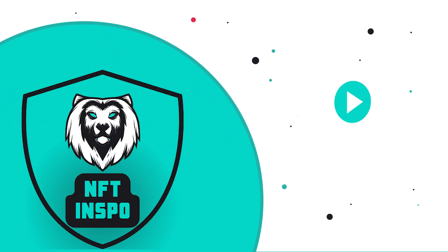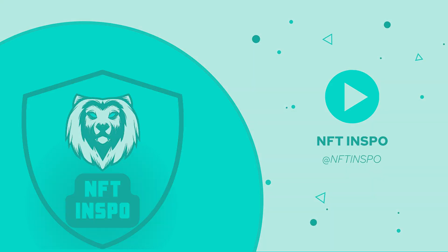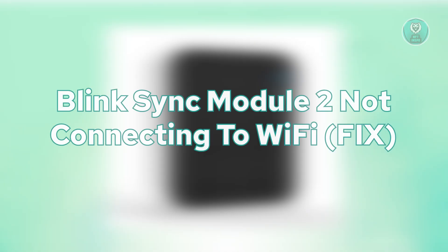Hey guys, welcome back to NF10s. For today's video, we are going to show you Blink Sync Module 2 not connecting to Wi-Fi.